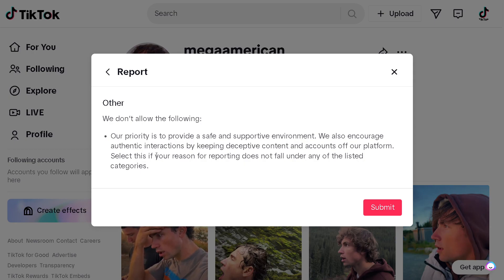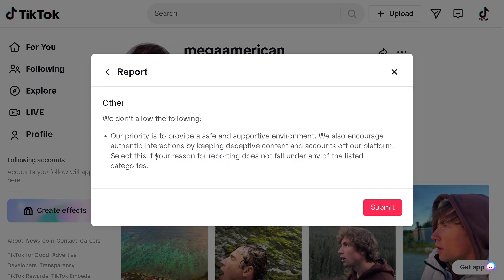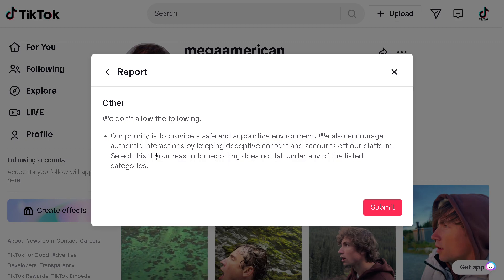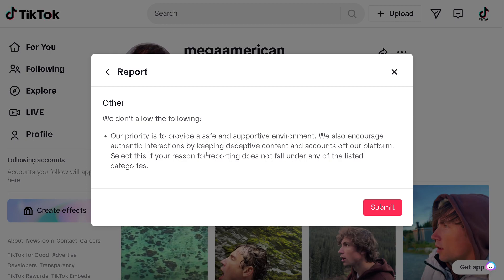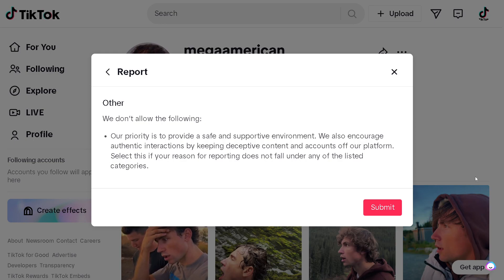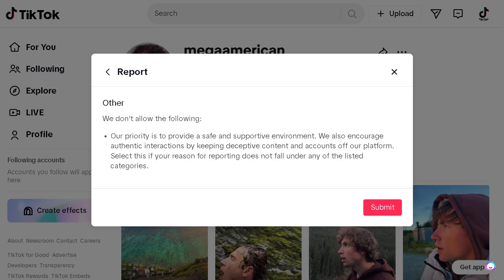Select this if your reason for reporting does not fall under any of the listed categories. And that's the quickest way for you to report an account on TikTok.